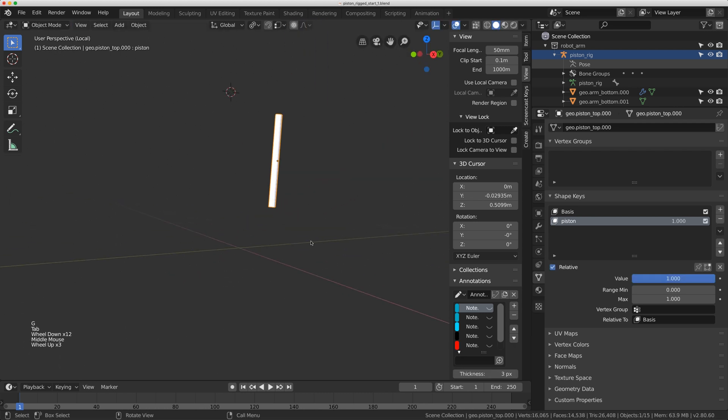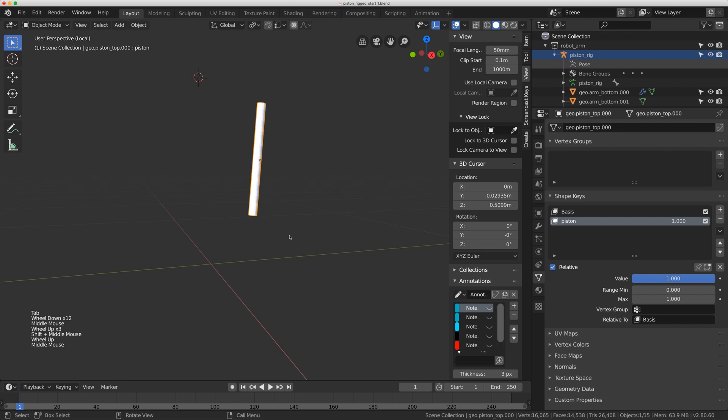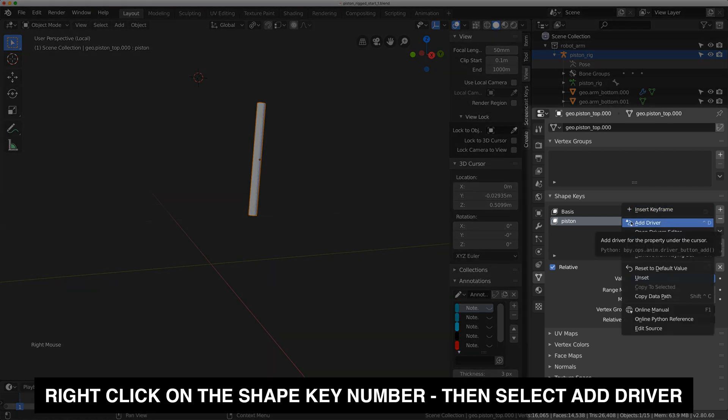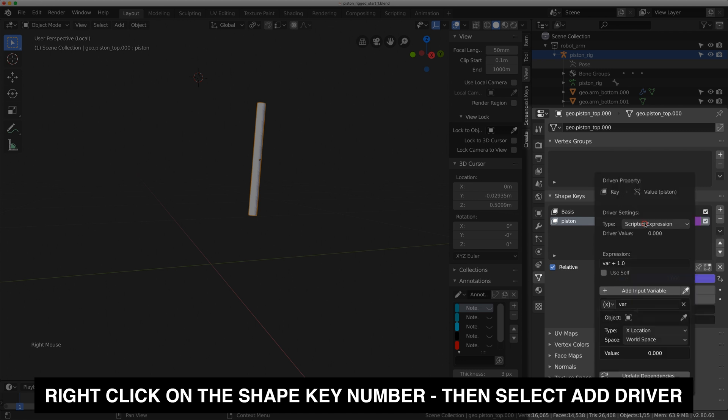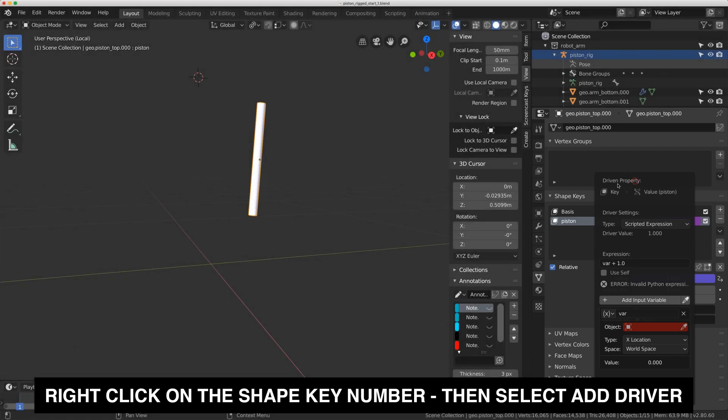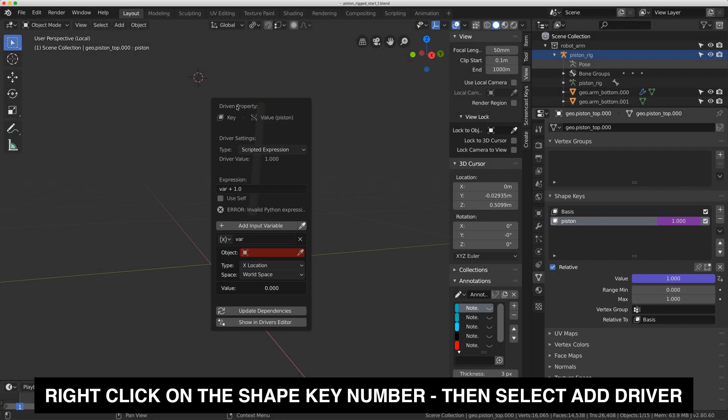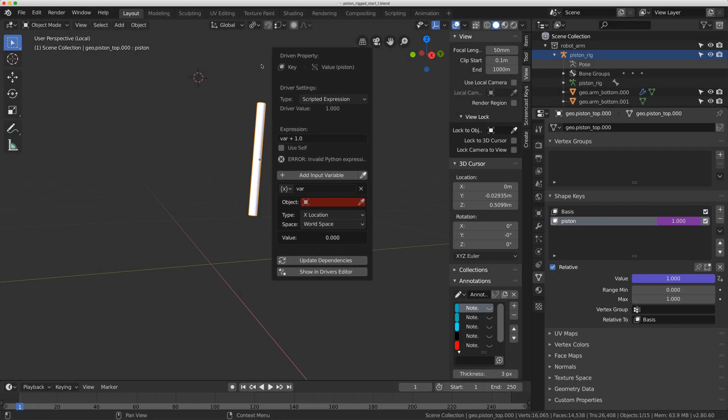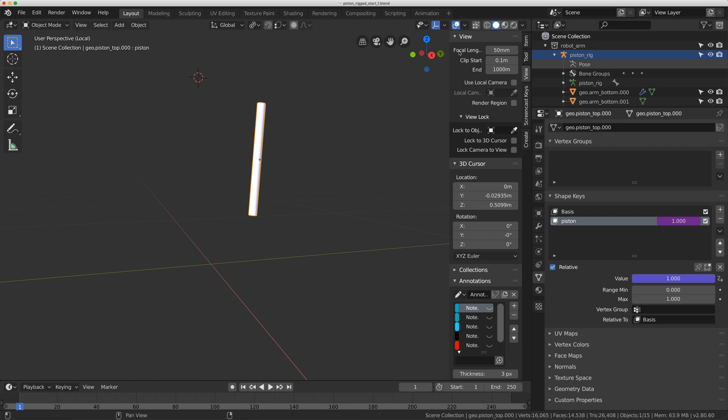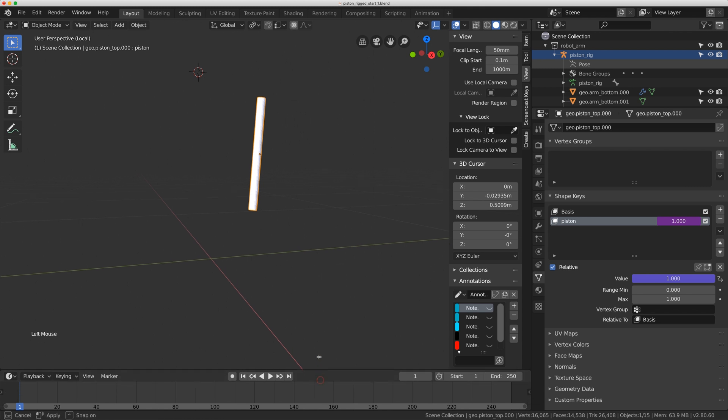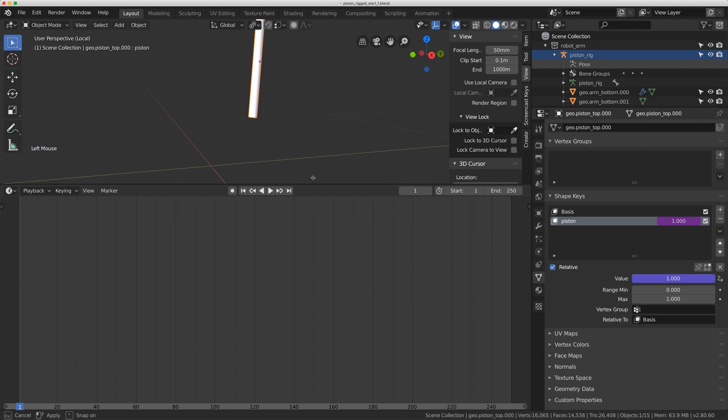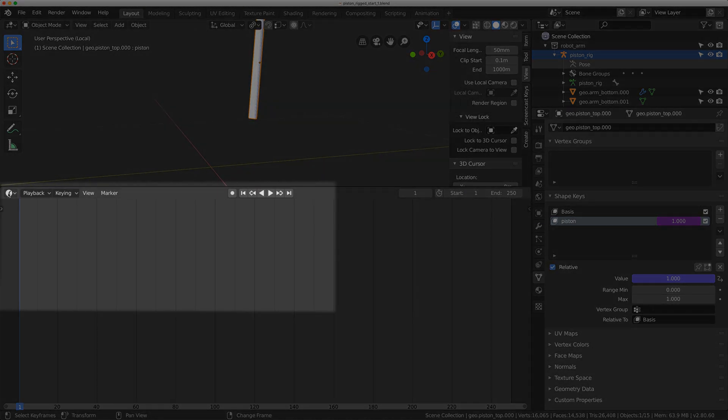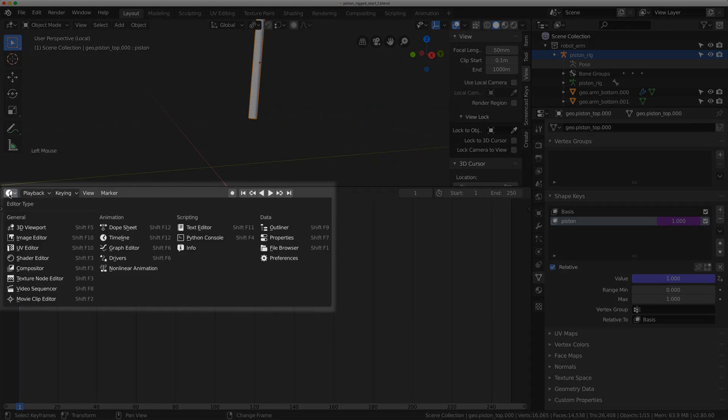Now with that selected I'm going to right click and I'm going to go add driver. It's going to bring up this panel right here which is actually new to 2.8. I'm actually going to ignore this for now because I want to do it through the driver menu. So if you come to the bottom and you can actually make your timeline bigger, you're going to come over here and you're going to go to drivers.